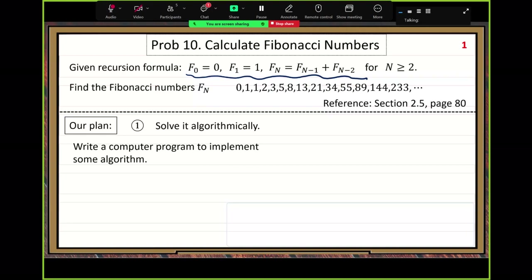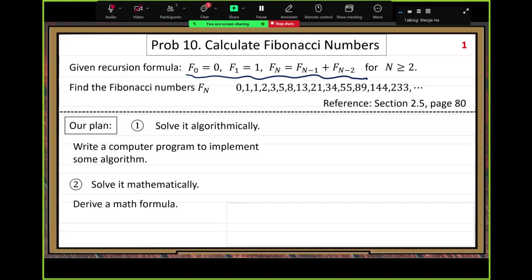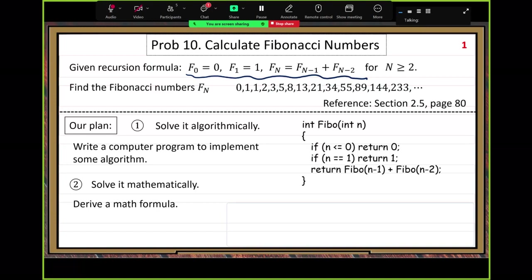That's our first try. Our second try, we want to solve it mathematically — not by computer program, but by some special math tool. So we derive a math tool to solve it.